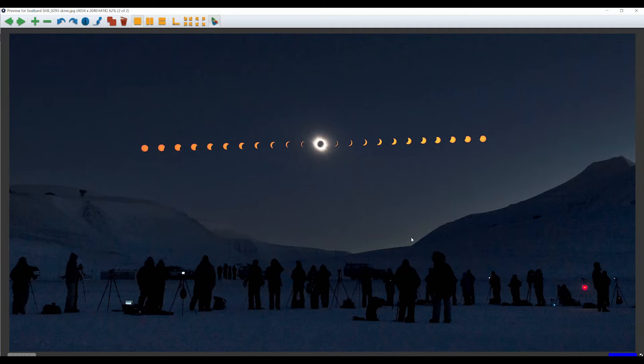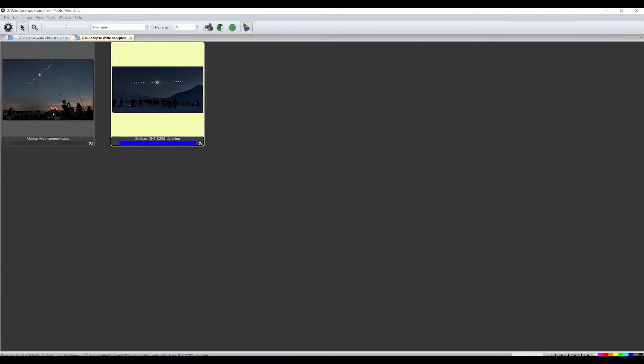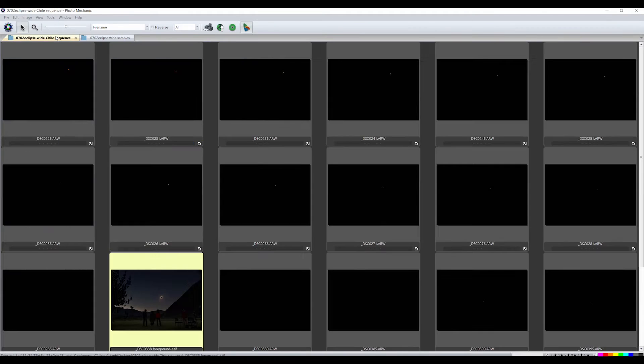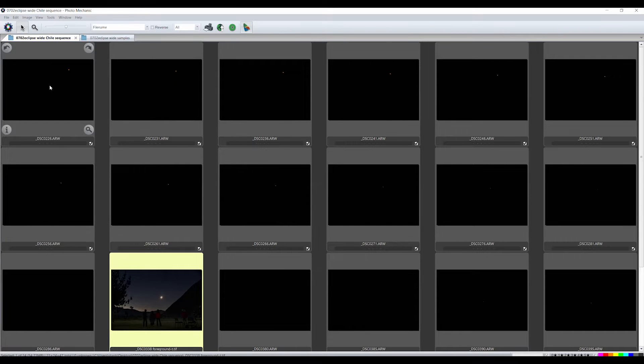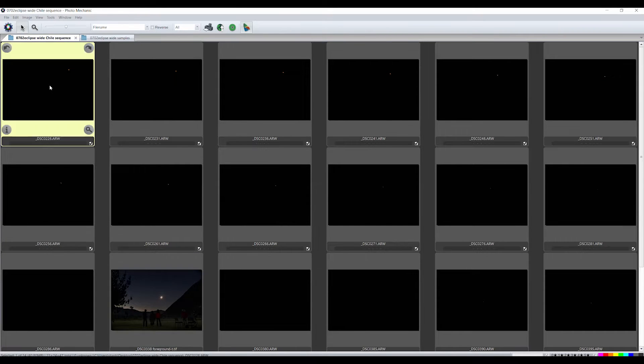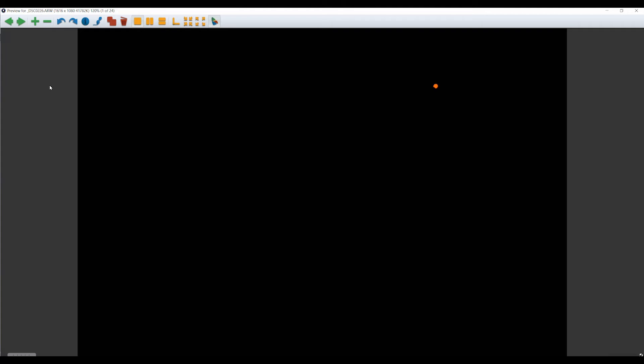I set my remote controller intervalometer to take a photo every minute. Then I can pick an interval that looks good from that set of images. The partial phase frames will show just the Sun against the black background. I usually pick a frame taken every five minutes from the set.